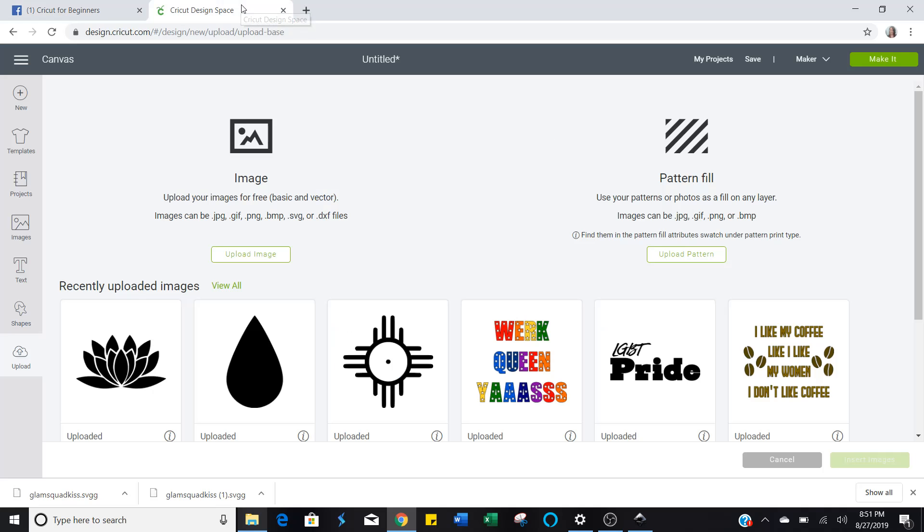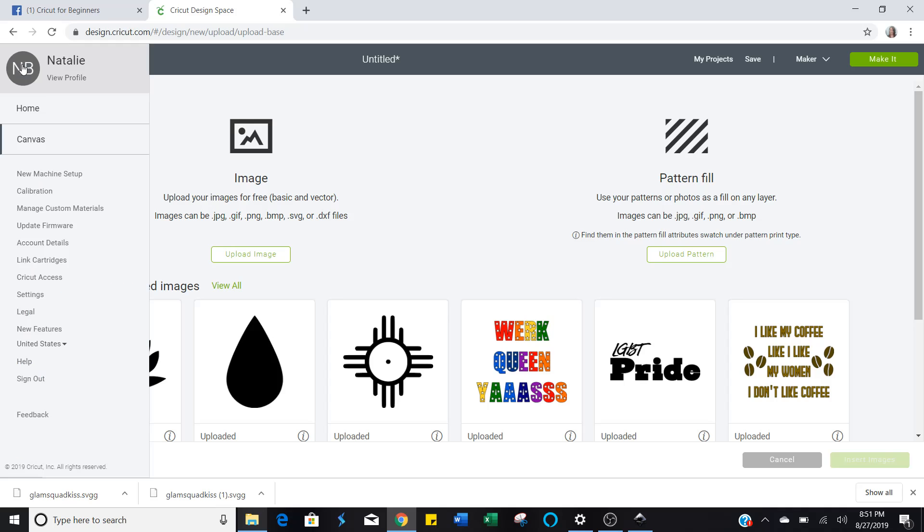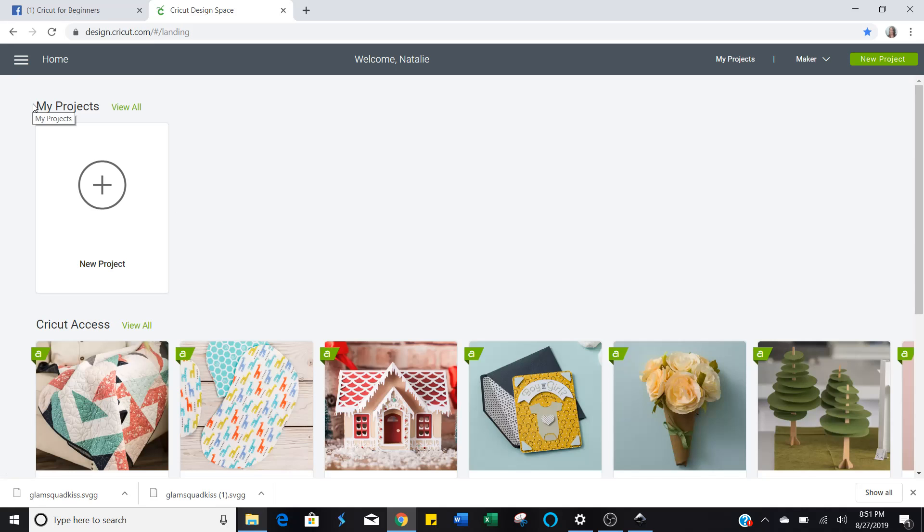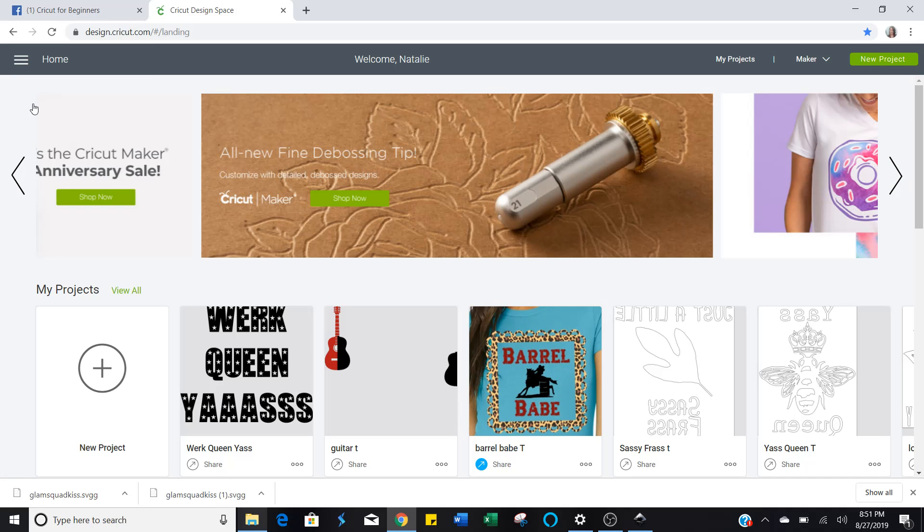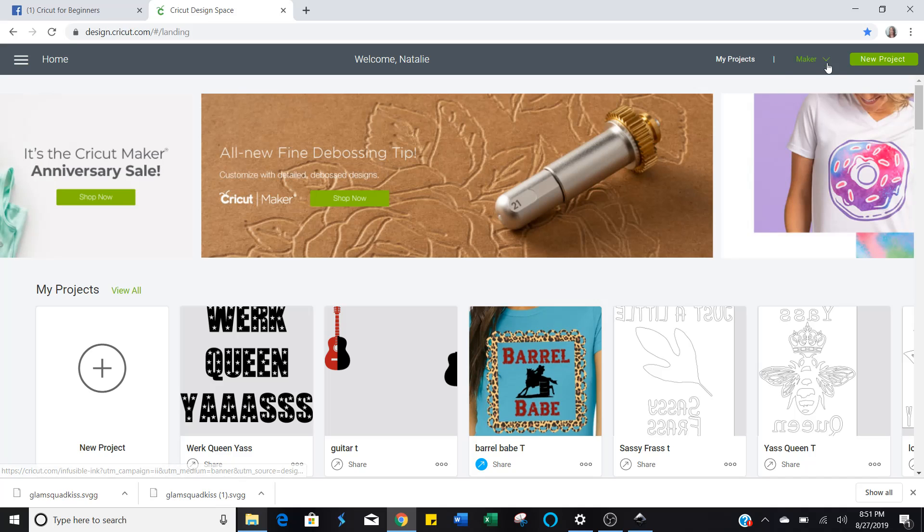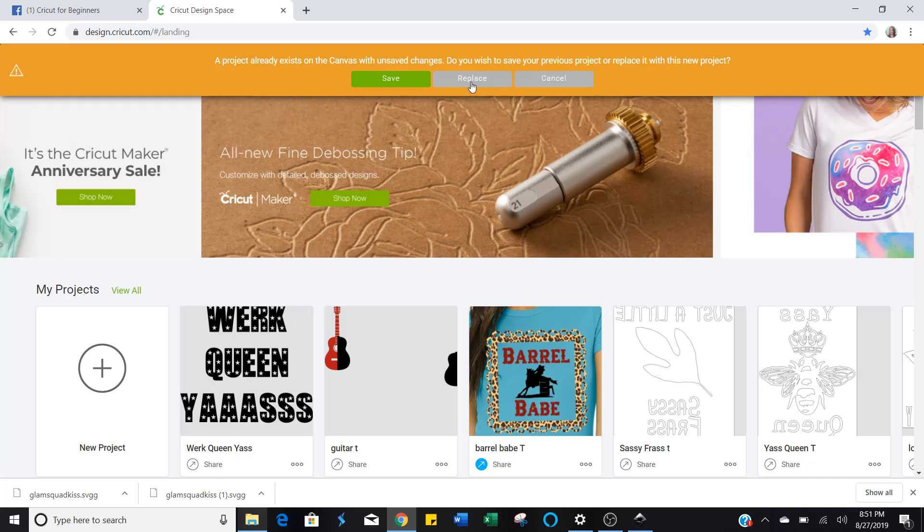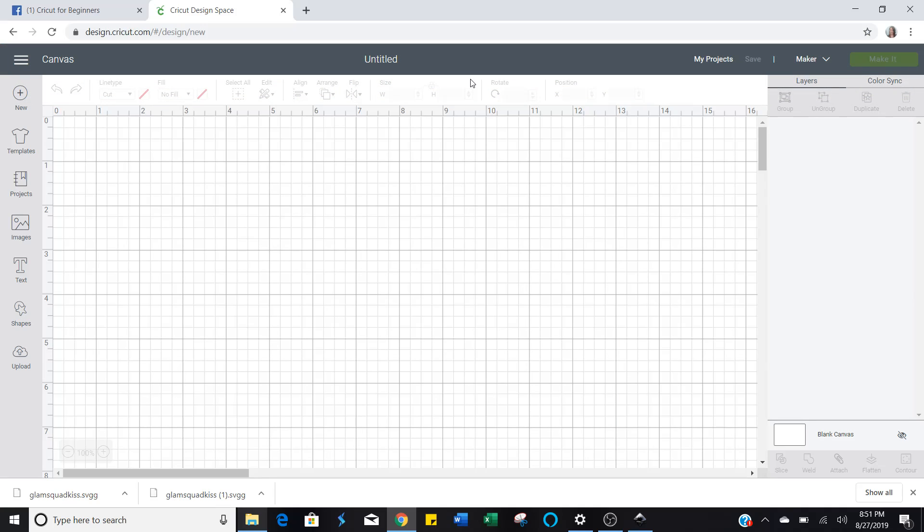I don't need this right now, so I'm going to minimize it. Where I want to be is on Cricut Design Space. I'm going to go to my home first. This is what Cricut Design Space looks like when you open it. You're going to go over here to New Project. I was already working, so I'll push Replace.